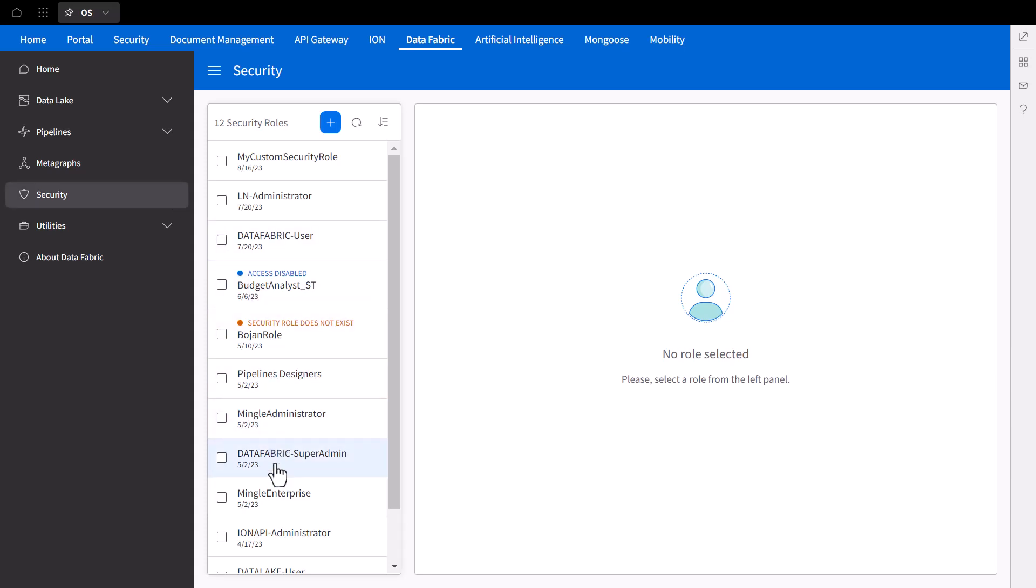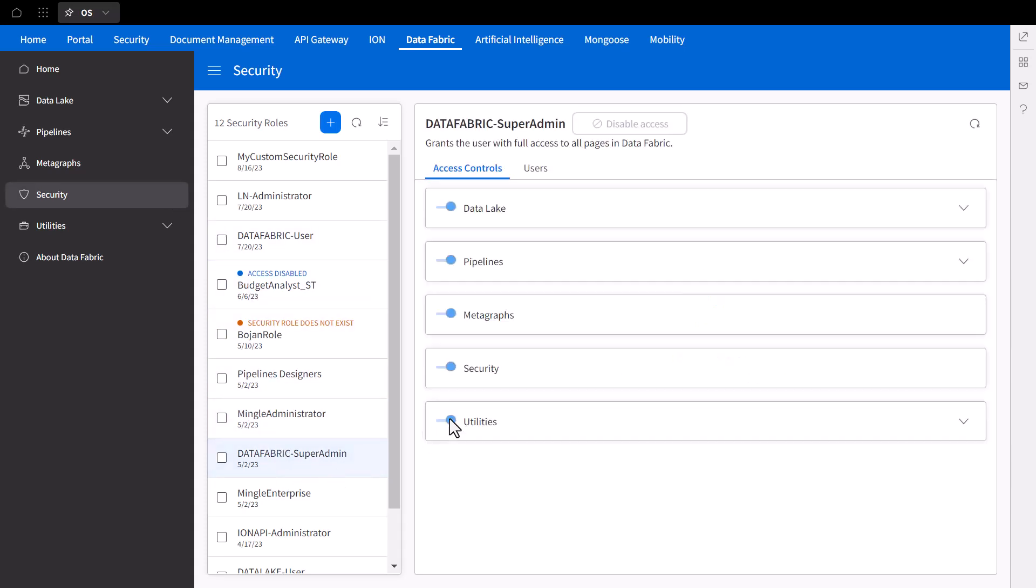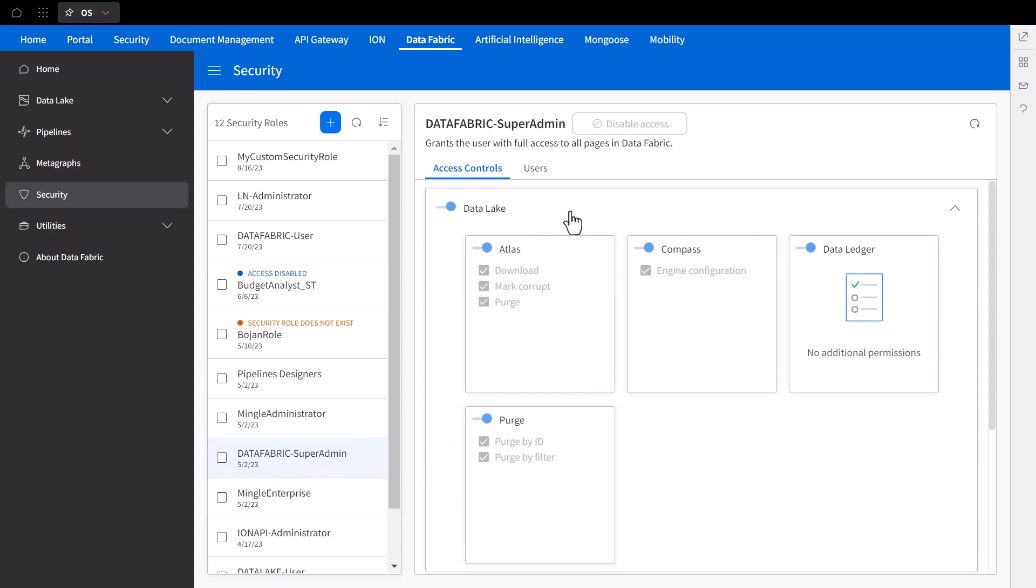For example, the Data Fabric Super Admin role has all features and actions enabled, as previously explained. Note that as a primary standard role, this admin role cannot be adjusted, hence why all the toggle points are grayed out.